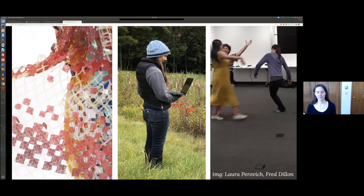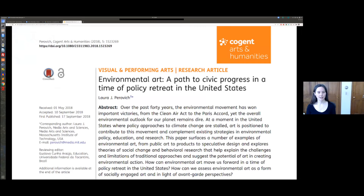I'm bringing a lot of different spaces together. On the artistic side, my practice includes textiles for data visualization, which you can see on the left here, field work around water quality issues in salt marshes, and also movement practices for interacting with information. My talk today is loosely based around my 2018 paper that looked at environmental art from the perspective of civic action. I definitely recommend checking out that paper, which has more examples and analysis of the projects I'll talk about today.